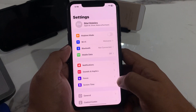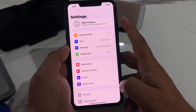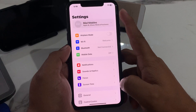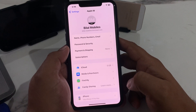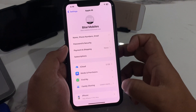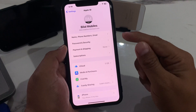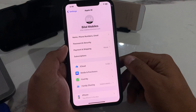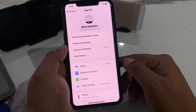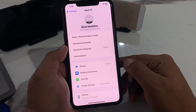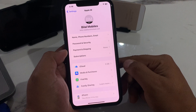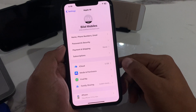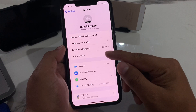Simply launch the Settings app, tap on the Apple ID, and you can see many options appear on screen, like name, phone number, email, password and security, pause payment and shipping, and subscriptions. Tap on it.